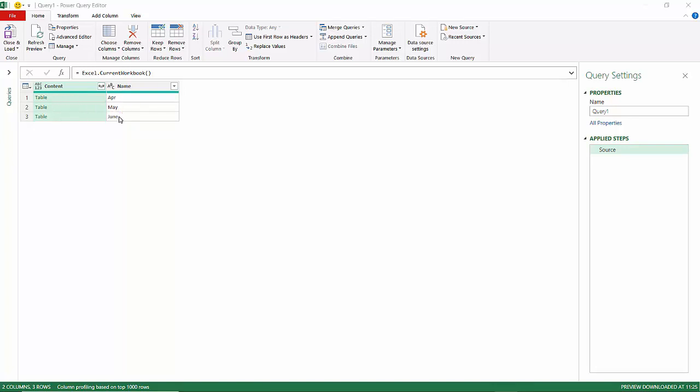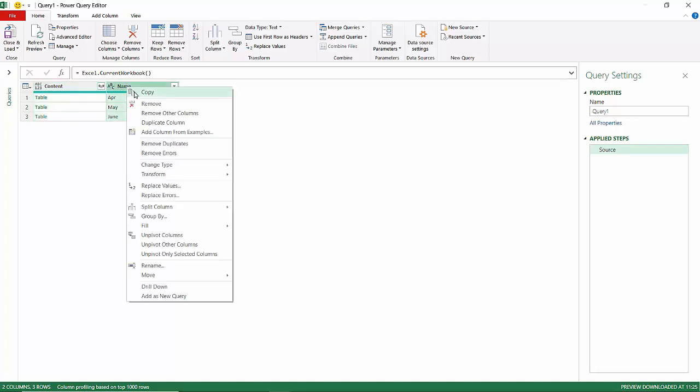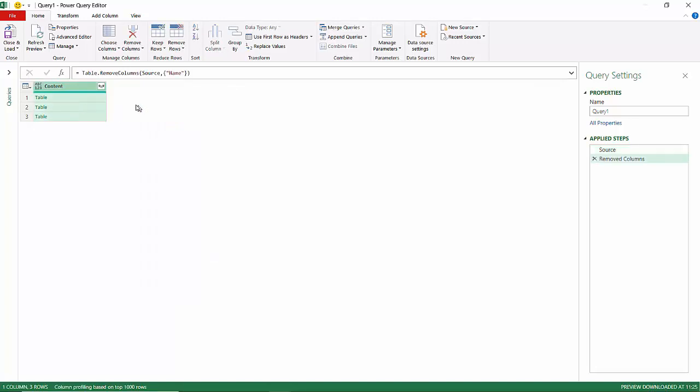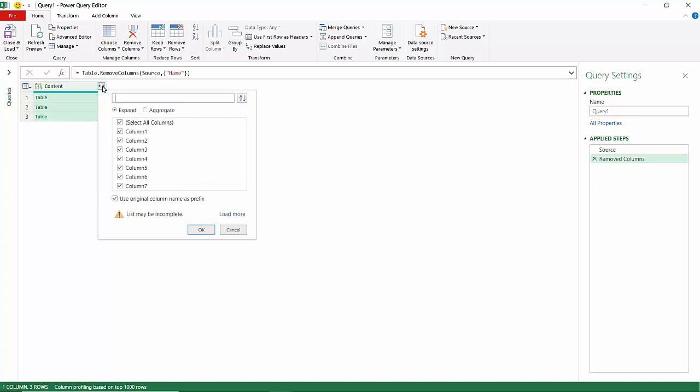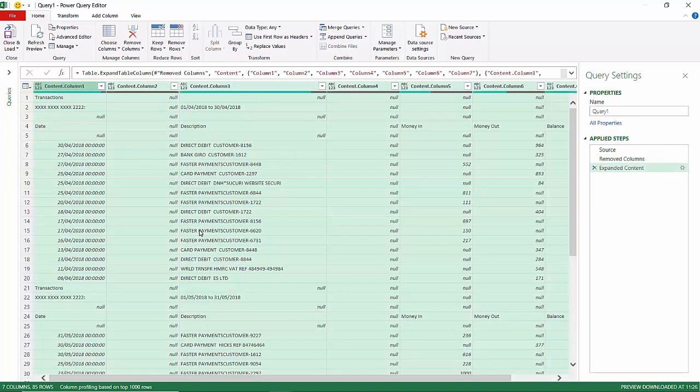You should get this little table. In this little table you can see the tables that we currently have in our workbook, and there are the names that we gave those tables. We don't need this Name column, so we can remove that column. Then what you do is click on this little expand button at the top of the Content column and then click OK. That will give you a combined view of all of the data in each of those sheets.